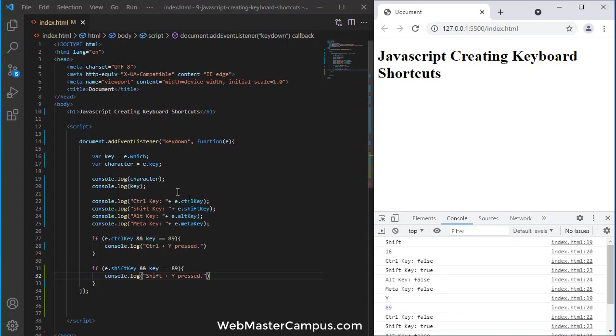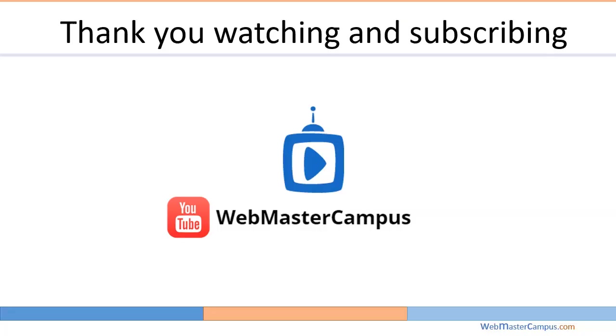I hope this will help you to understand creating keyboard shortcuts using JavaScript. Thank you for watching this video. Please like and subscribe my channel. Thank you.